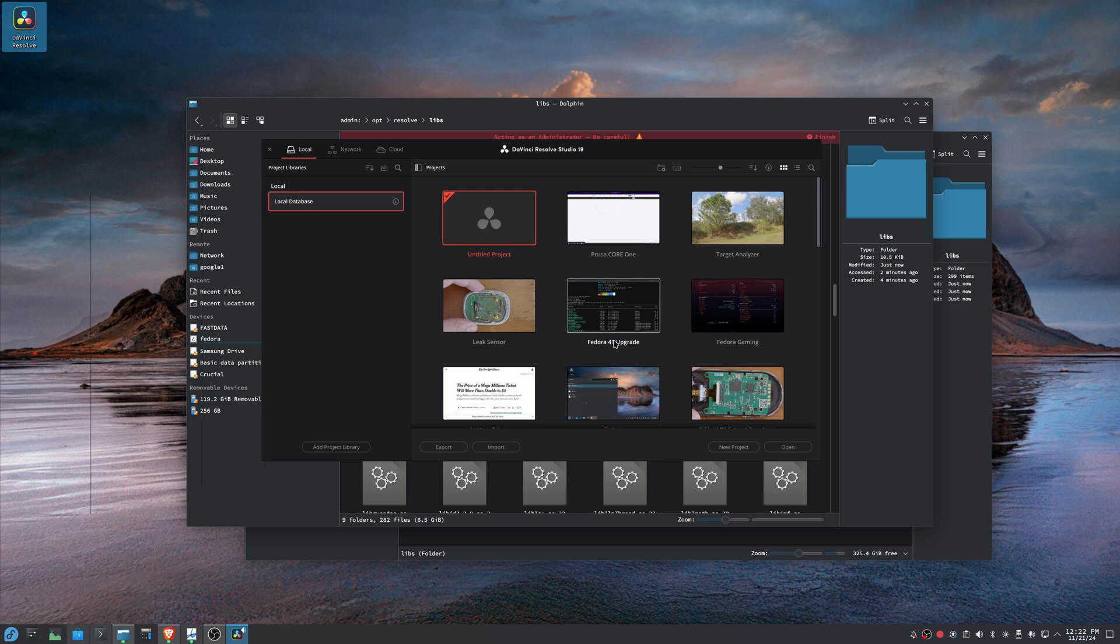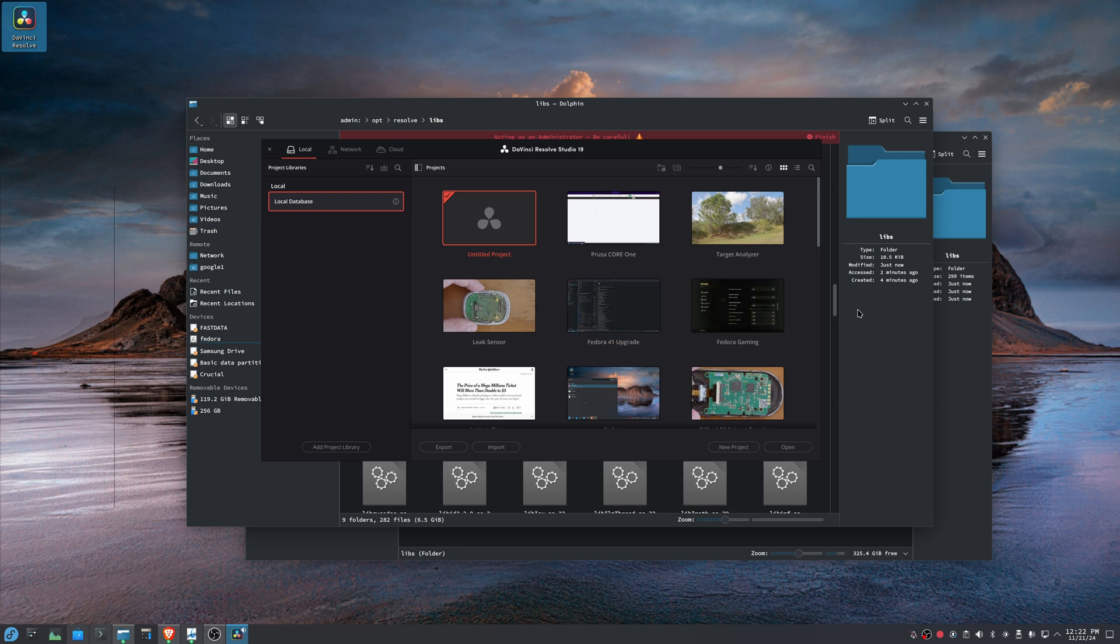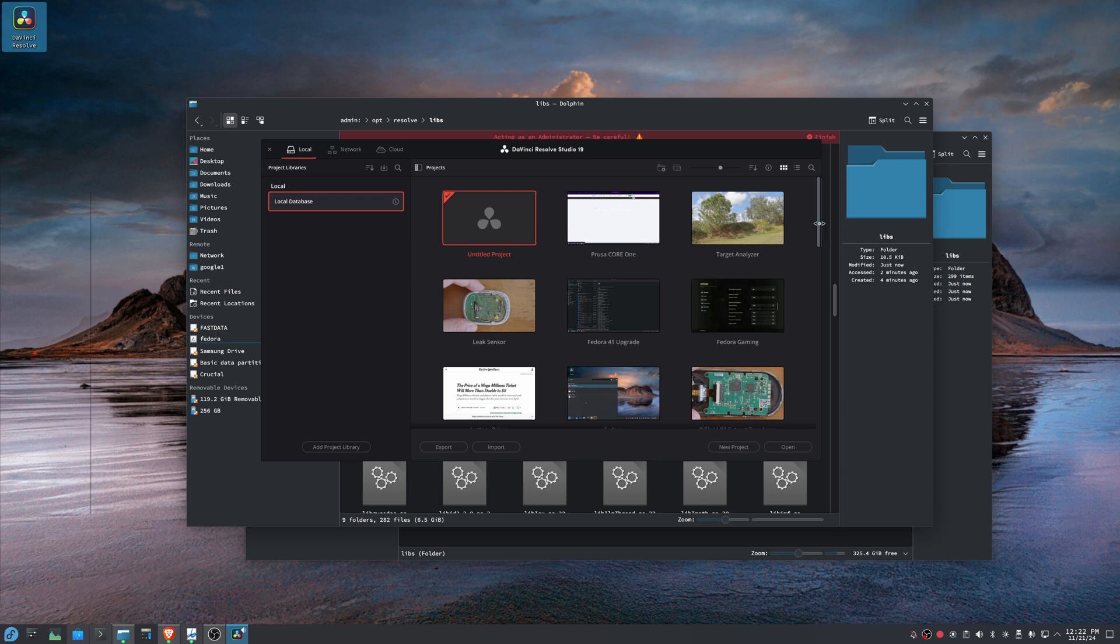It's a bit of a workaround and this will all be resolved eventually whenever Blackmagic starts developing with newer libraries. It's just kind of a current issue where they're using some old stuff and new versions of Fedora use newer stuff. And that's just kind of how it is, but that's all there is to it. If you got any questions or comments, feel free to leave them down below. Thanks.